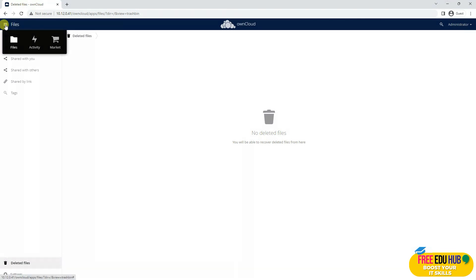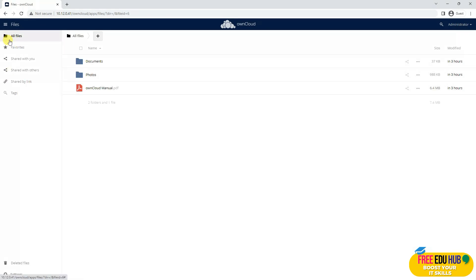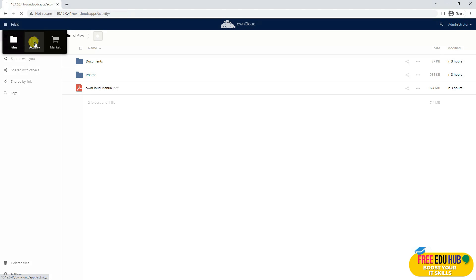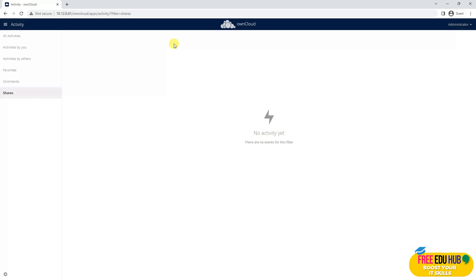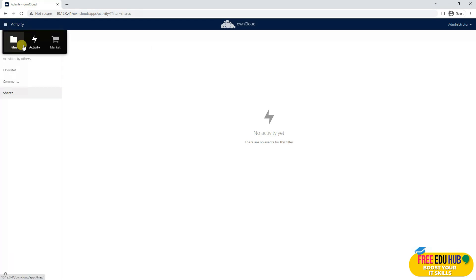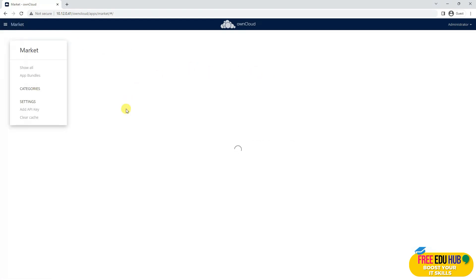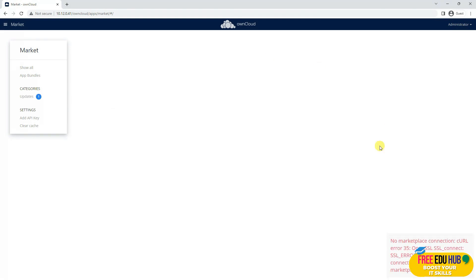If you click the three-button menu, it first talks about Files where we are at the moment. If you want to see the Activity — whatever activity took place on the server — you'll click to see activity by you, activity by others, your favorites, any comments, or shares on the cloud. Then click to go to the Marketplace, which loads lots of other applications you can install from the OwnCloud store. Any pending updates will also be notified in this window.